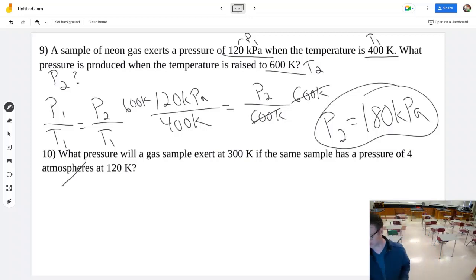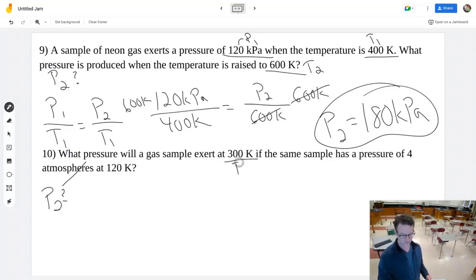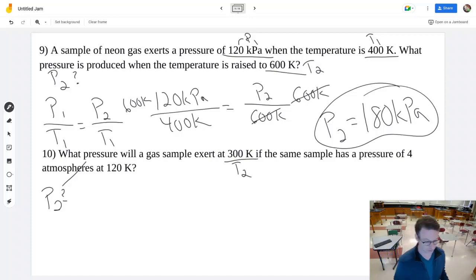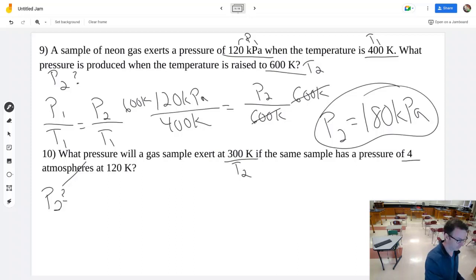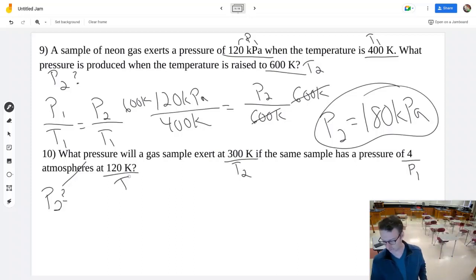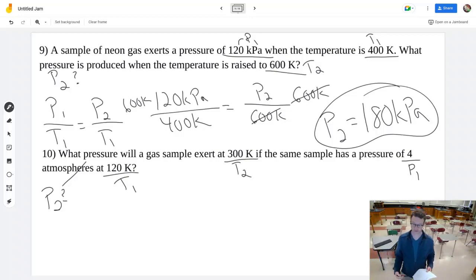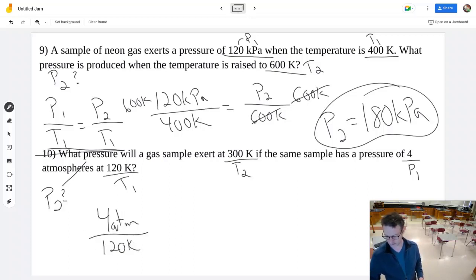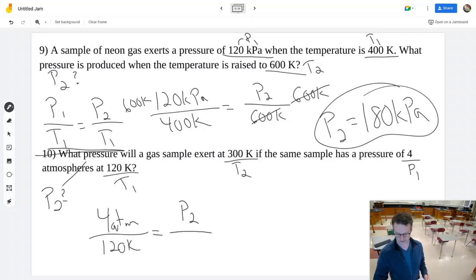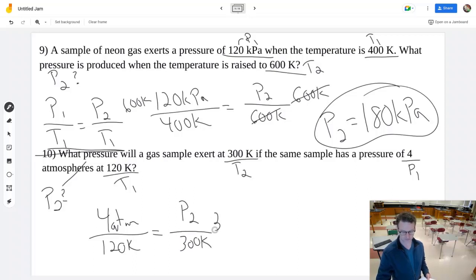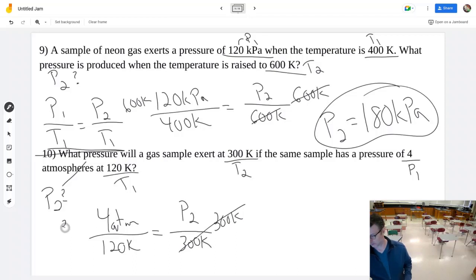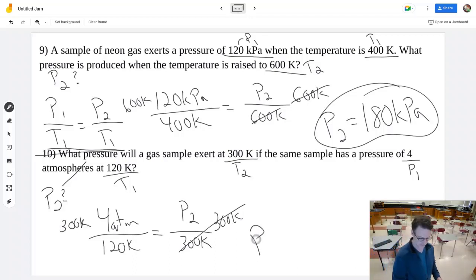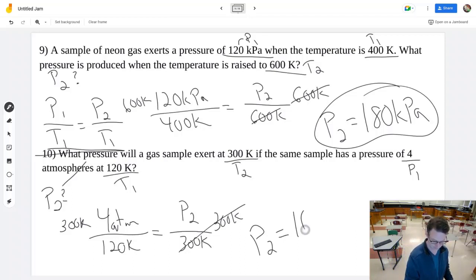Another pressure-temperature problem: P2 is unknown. A gas has a pressure of 4 atmospheres at 120 K. What pressure does it exert at 300 K? Temperatures are already in Kelvin so no conversion needed. Using P1/T1 = P2/T2: 4 atmospheres over 120 K equals P2 over 300 K. Multiplying both sides by 300 K gives P2 = 10 atmospheres.